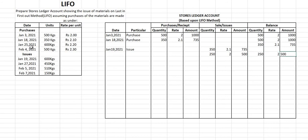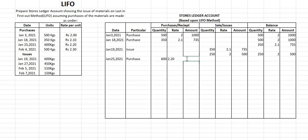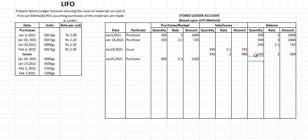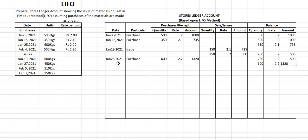After January 19th, the next date is January 25th, 2021. We purchased 600 kg at a rate of ₹2.20, so the amount is 600 × 2.20 = ₹1320. Nothing was sold. The balance now has two lots: the previous balance of 250 kg at ₹2 amounting to ₹500, and the new lot of 600 kg at ₹2.20 amounting to ₹1320.